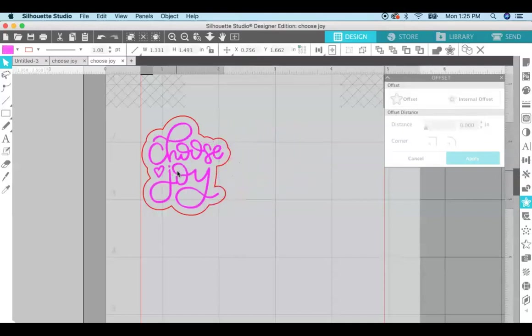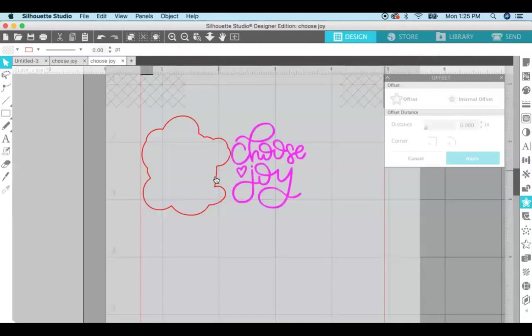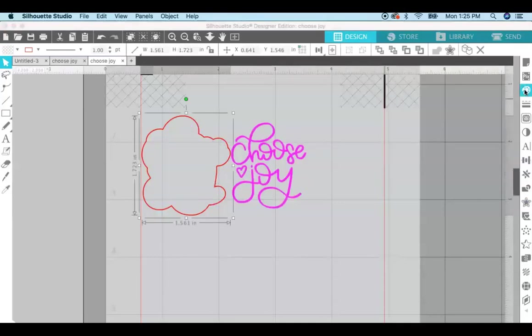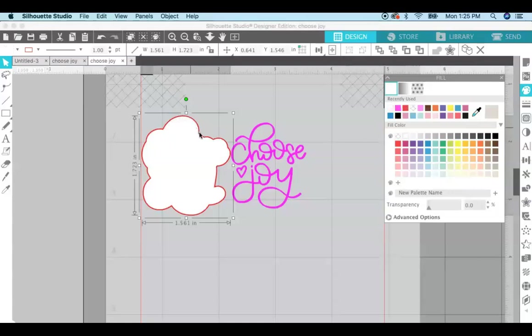Now I want this offset to be white, so I'm just going to click on it and come over here to the fill panel again and select white.